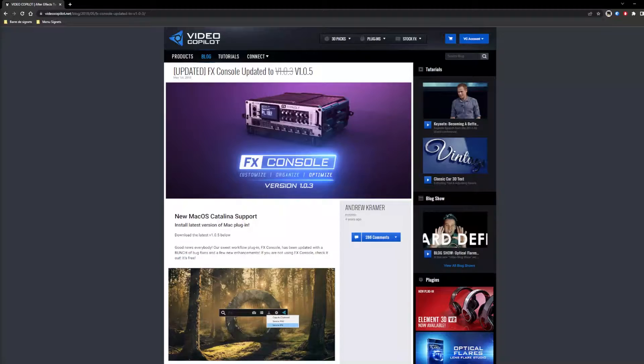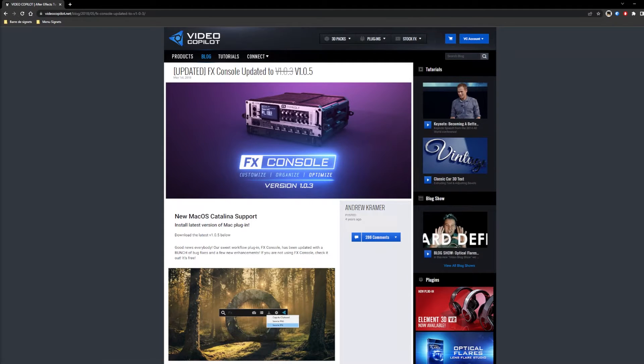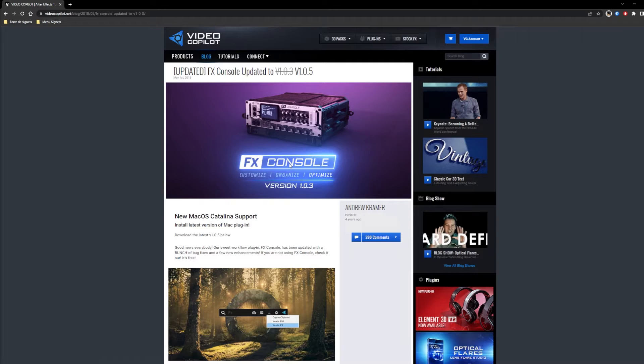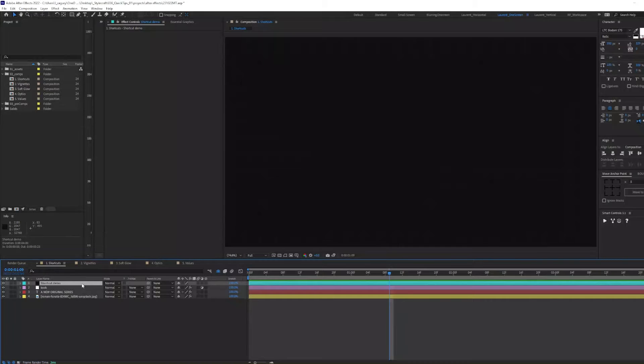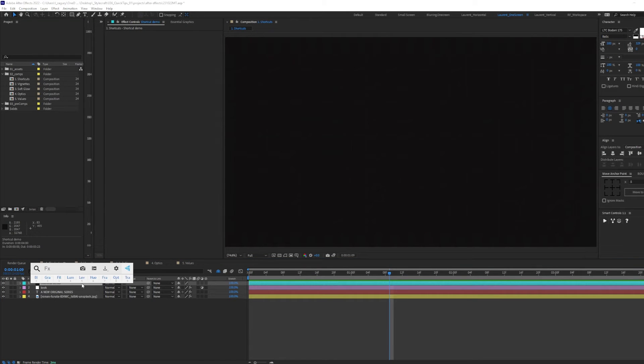If you don't have it already and want to follow along, I highly recommend downloading the FX Console plugin by Video Copilot. What I see a lot in motion designers is that they use the control space shortcut to quickly search for effects.